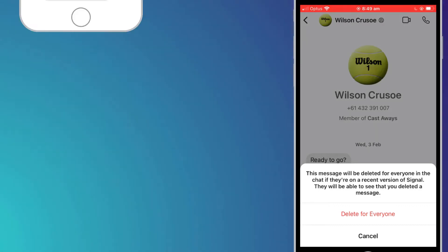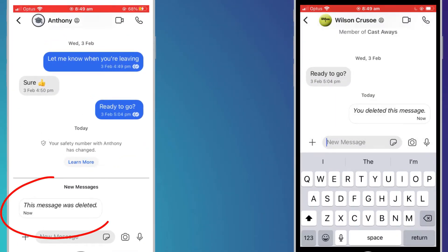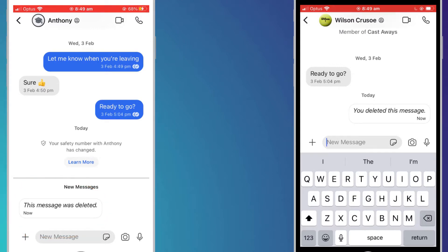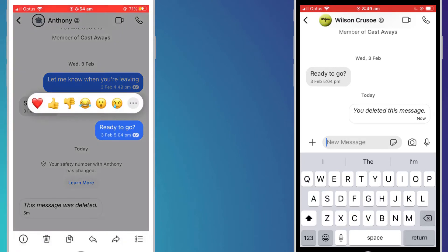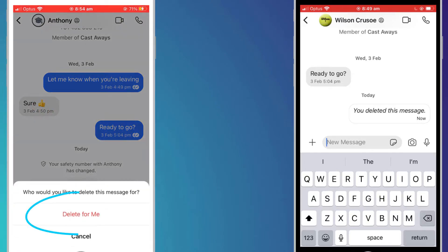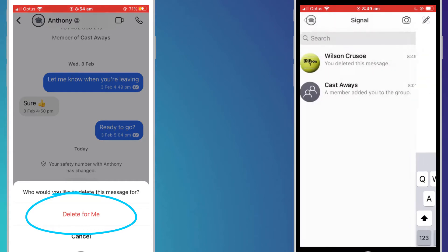If you choose to delete the message for everyone, they will receive a notification that you have deleted the message, which you can see here on Wilson's phone. And if Wilson then tries to delete a message older than three hours, you can see he only gets the option to delete it from his own phone.